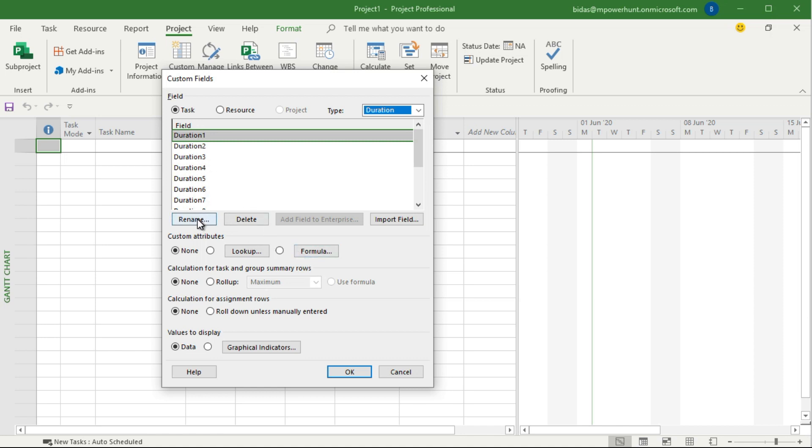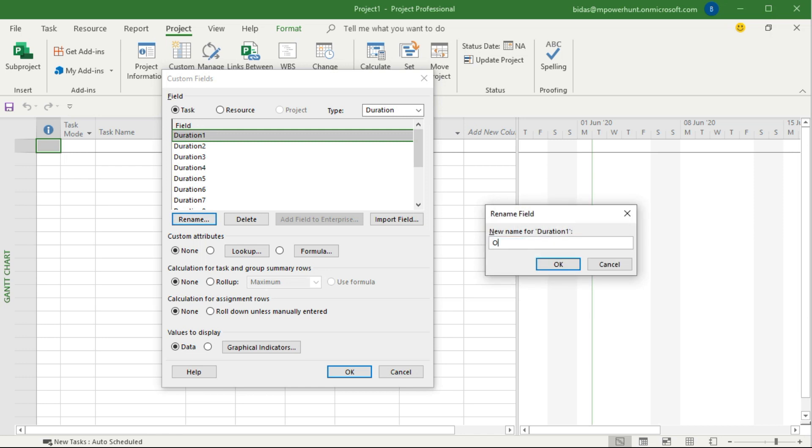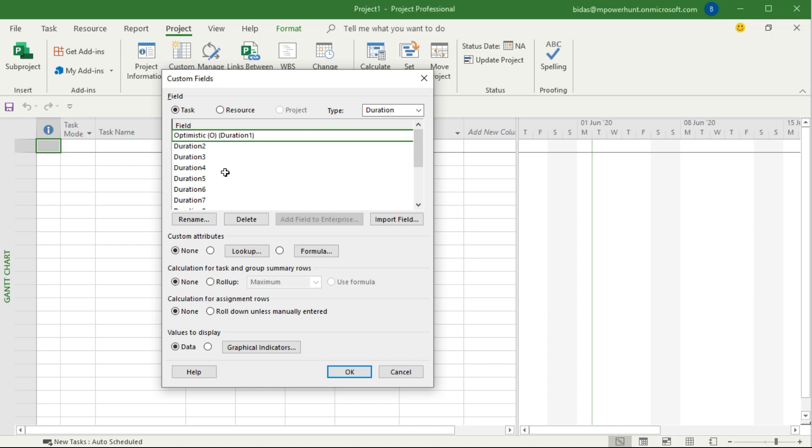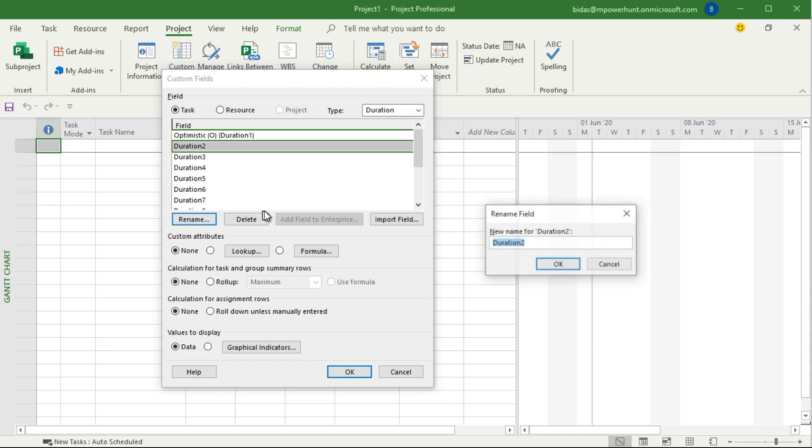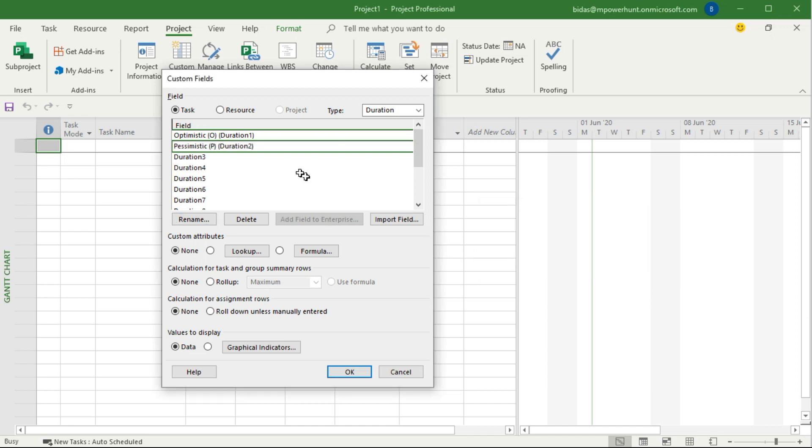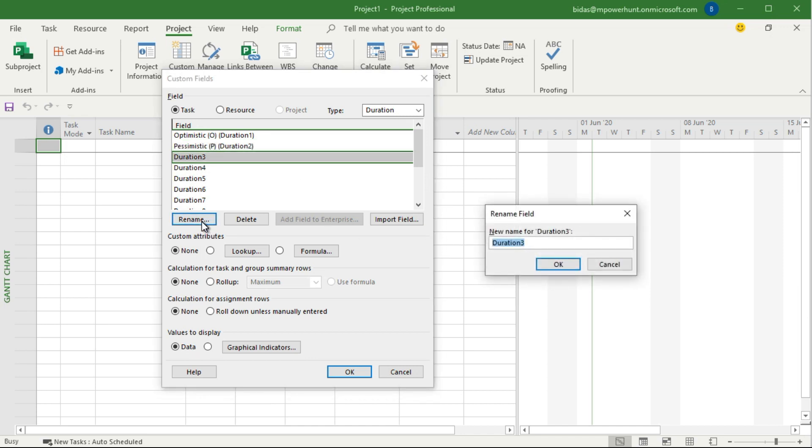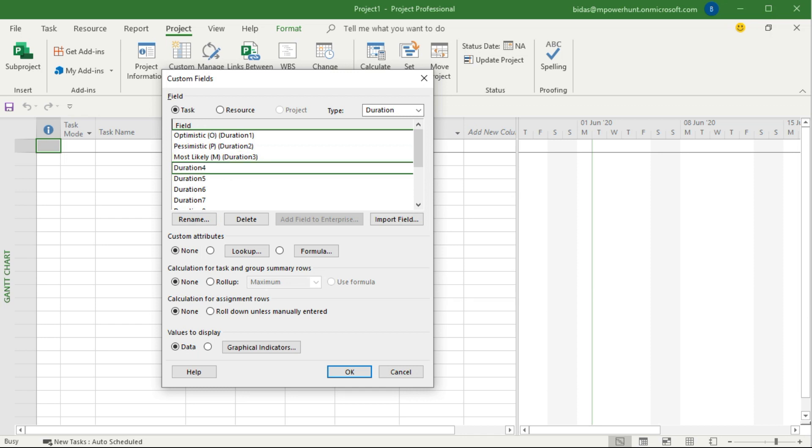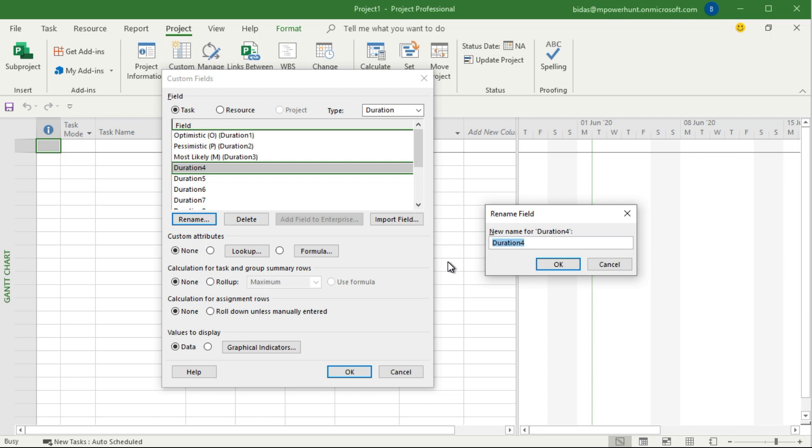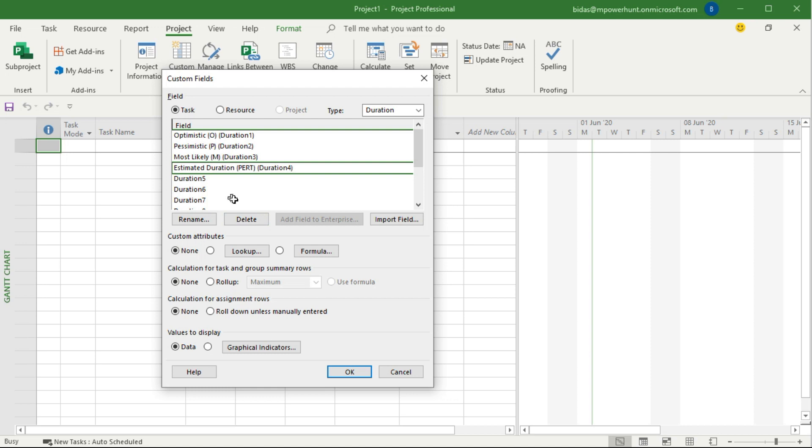So I'm going to use those fields and put a formula on top of it. The first duration field I'm going to rename as Optimistic, which is nothing but just renaming the field so that helps to identify later. Then duration 2 is Pessimistic, duration 3 is Most Likely. You can give a space also, not going to have any problem.